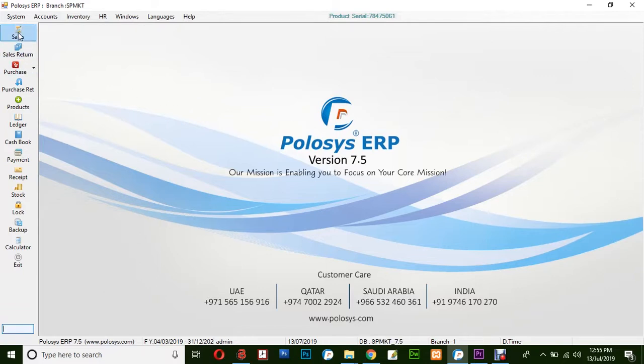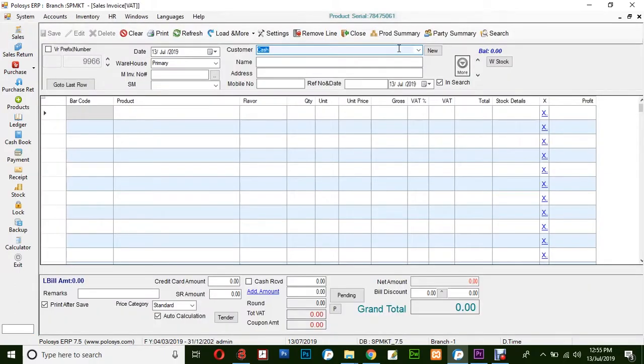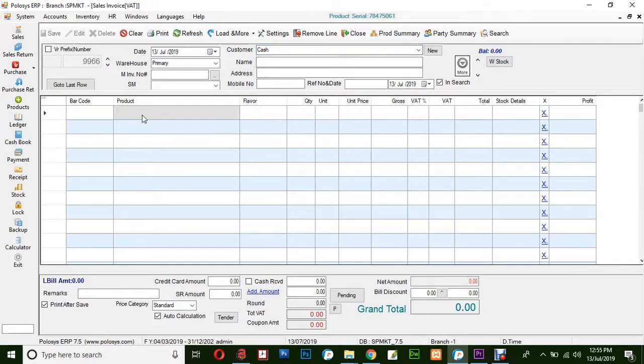Select the sales option from the left-hand side. In the sales invoice, if it is a cash sale, you do not need to enter any customer information. You can simply enter the product details, or if it is a credit sale, you can select the customer from the dropdown list.